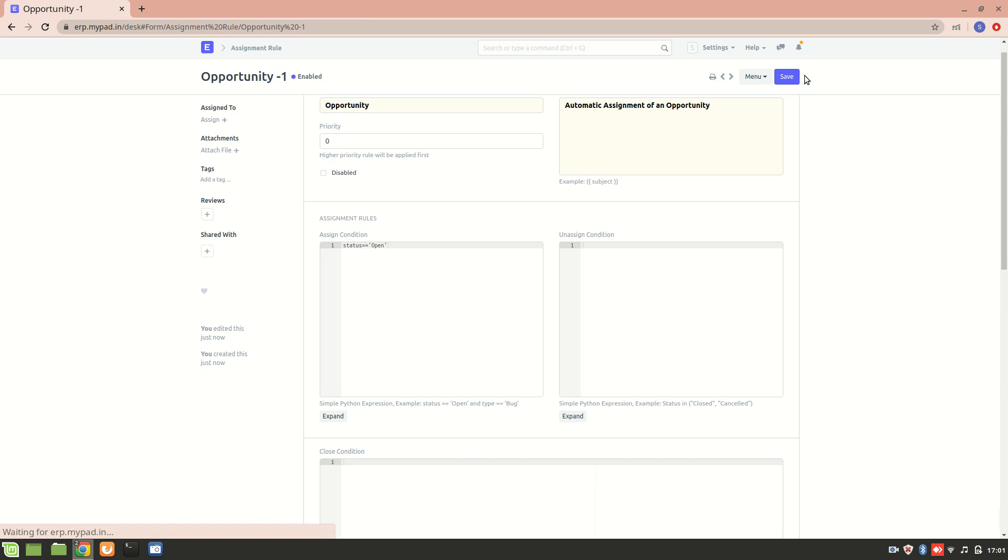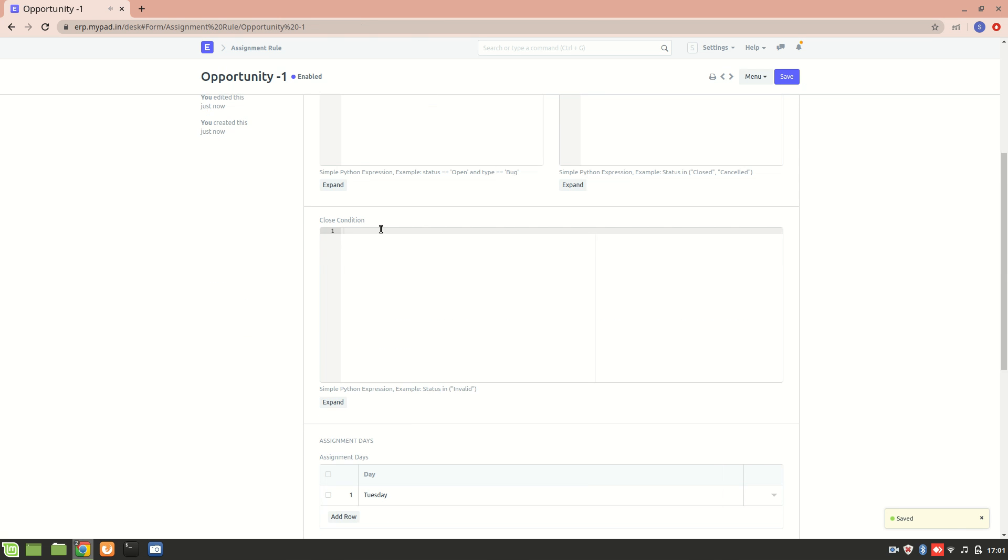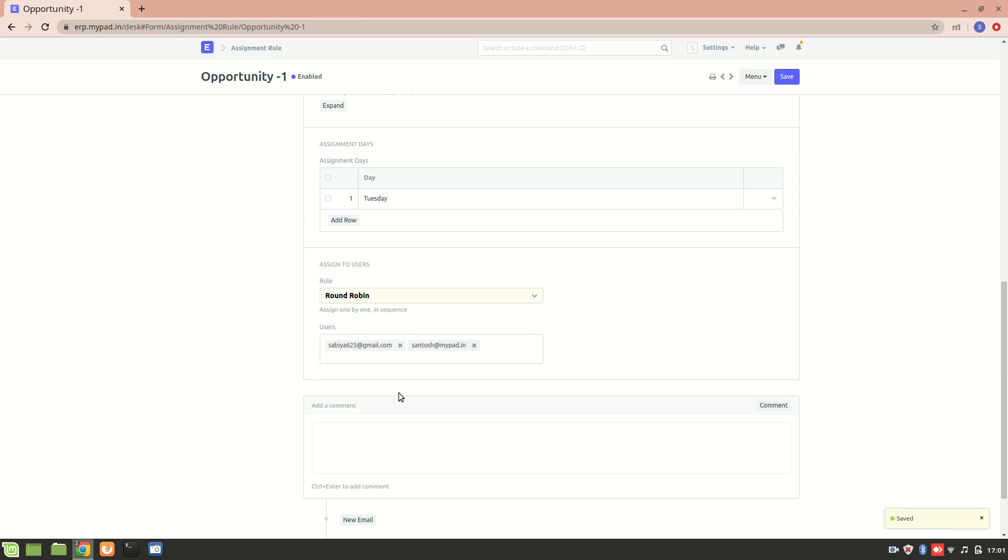Just save it. Now Opportunity One has been done. Now let's create an opportunity and see how it works.